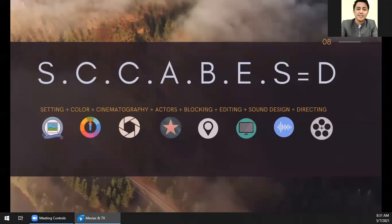The first element is setting — everything you can see in the whole frame is part of the setting, sometimes also called production design. Then we have color. The color used in movies in a scene establishes a mood. Then cinematography — that's what we're going to discuss later on. That's important. And then actors — whoever your subject is who is speaking in the video you're making, that's what we call actors.